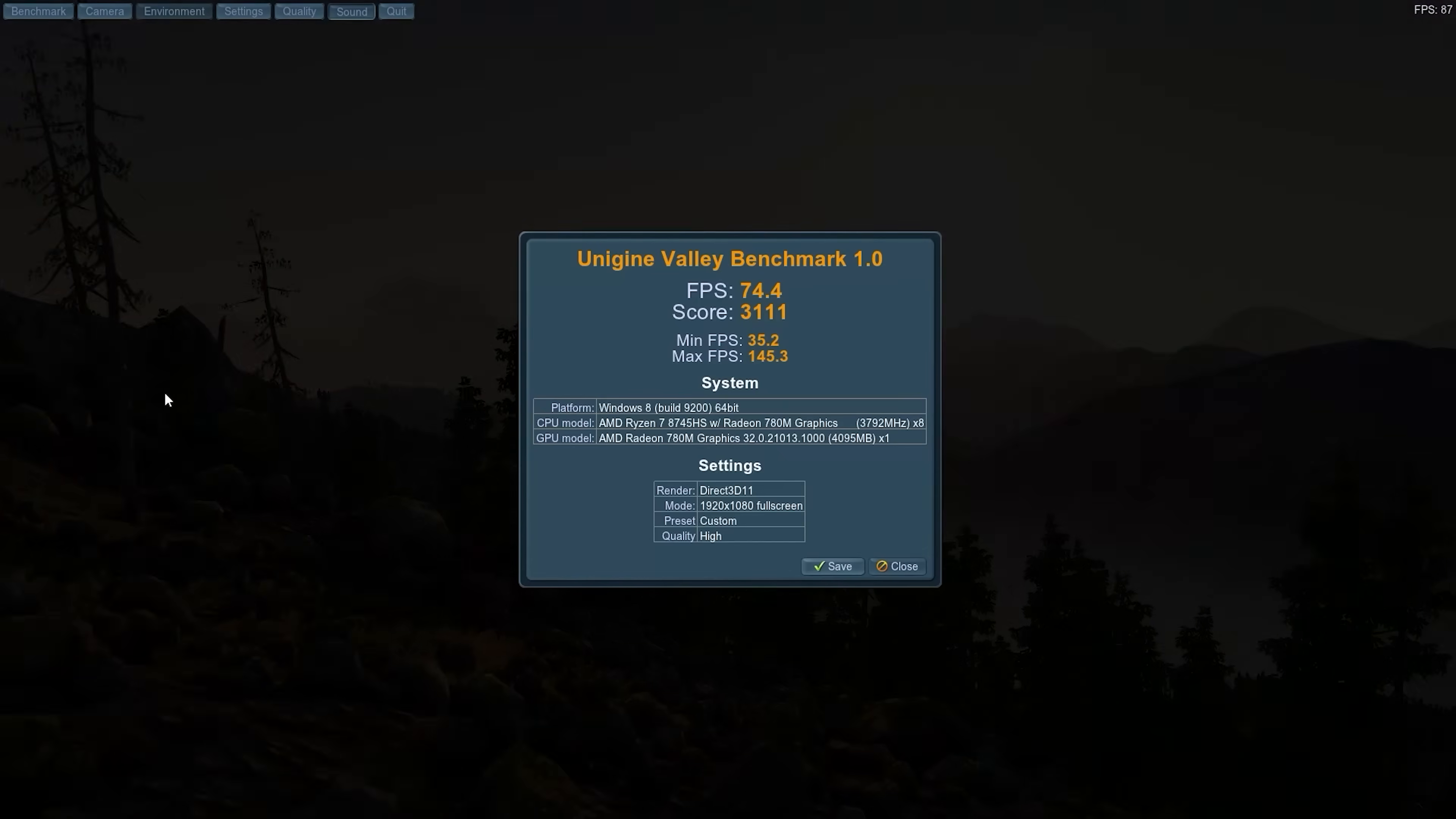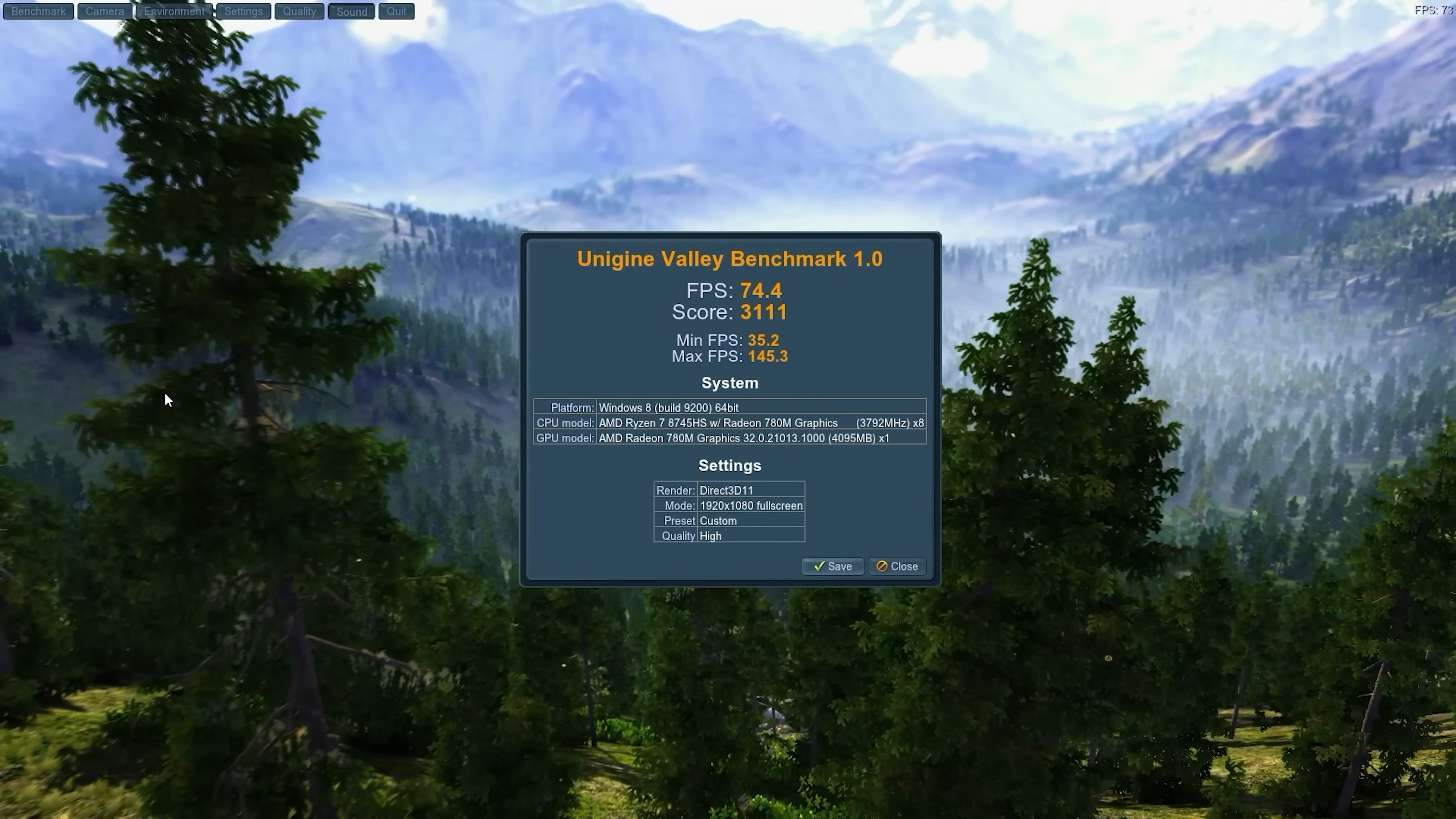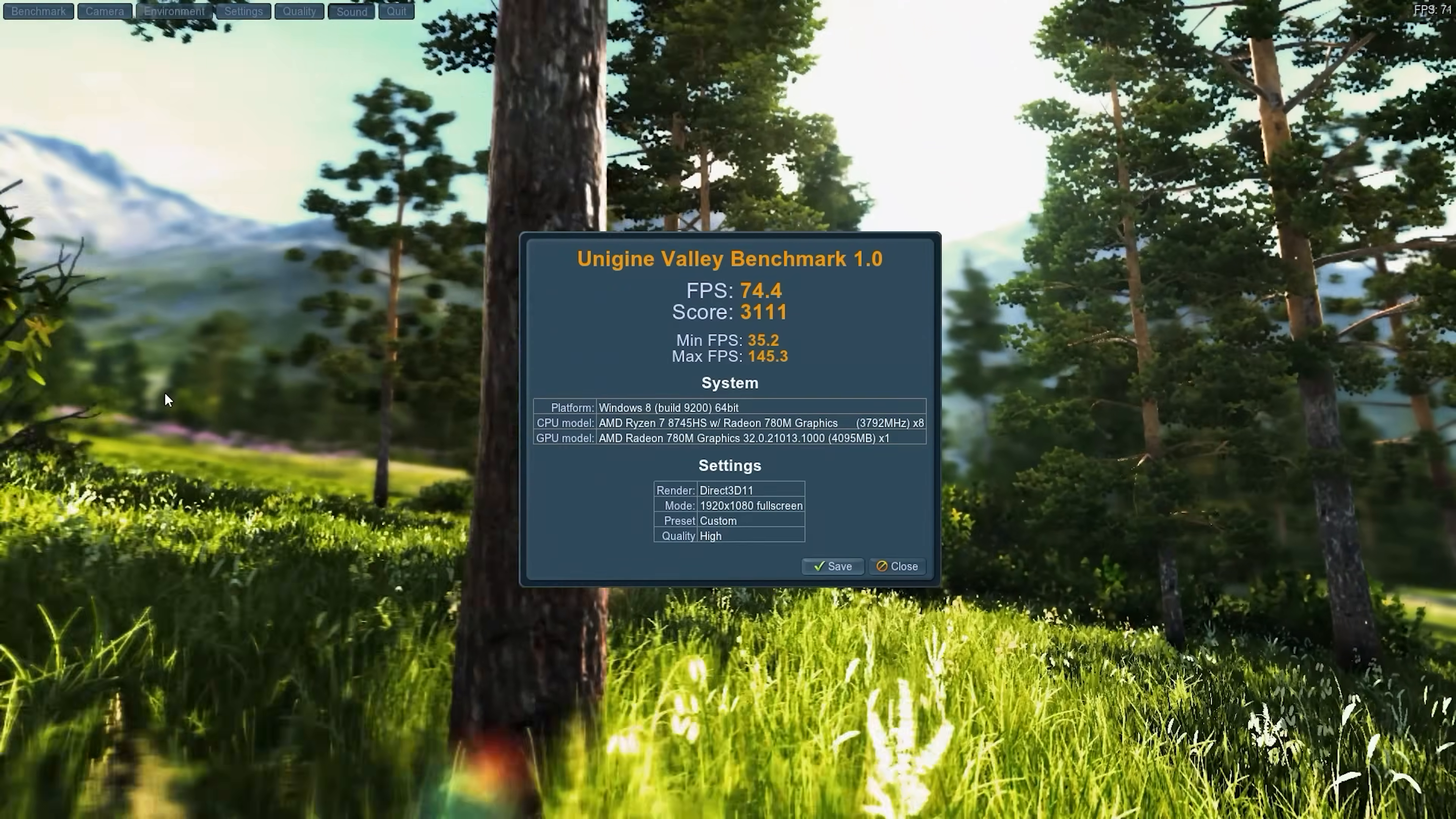Now we're talking, look at this performance. 74.4 FPS, 1080p high here at Unigine Valley. Our minimum is 35.2. This is basically identical to most of the 7940 HS based machines that I've tested. That's a more expensive CPU, generally faster with more cores, but it also has a 780M. Overall score here is 31.11.